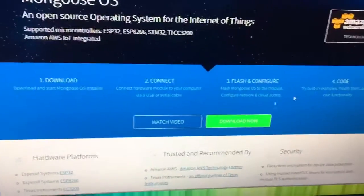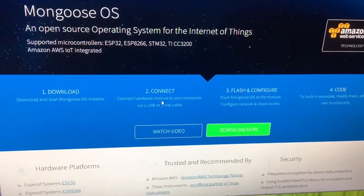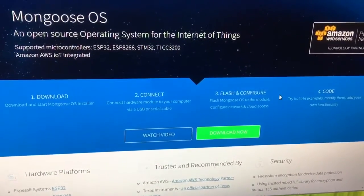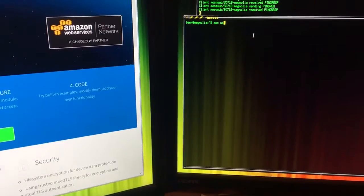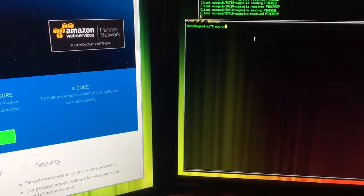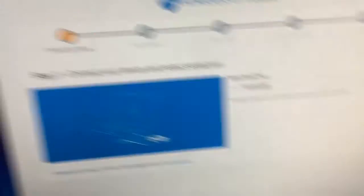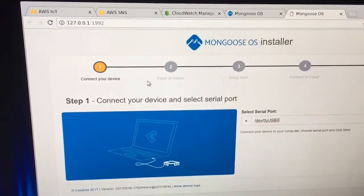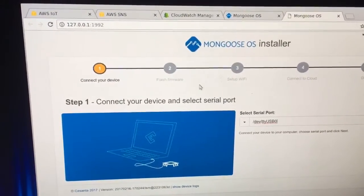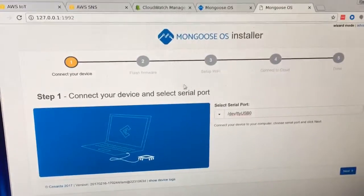So to get started with Mongoose, it really is as simple as they say. You download it, you connect, and it just walks you through. So once you've got the tool installed, which is sort of a cut and paste, you start it up, MozUI, and it pulls up in your browser. Super easy. You notice it even pulls it up for you.